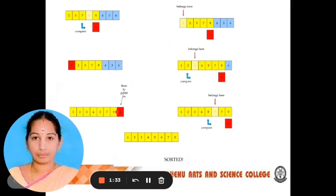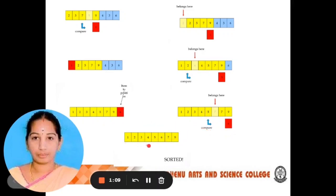At last we need to compare 9 and 6. We compare every element — 6 is smaller than 9, so 6 is stored here. Then comparing 7 and 6, again 6 is smaller, so it stores here. At last all the elements are sorted: 1, 2, 3, 4, 5, 6, 7, 9.